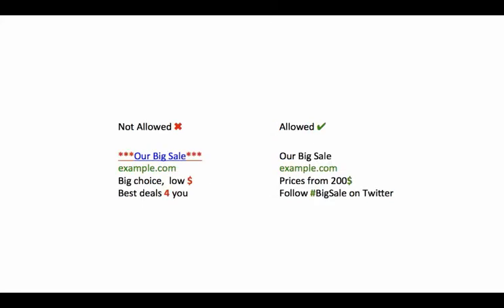There are certain symbols that are not allowed in AdWords ads, such as vertical lines, arrows, and smiley faces. We don't allow symbols, numbers, and letters that don't adhere to their true meaning, such as using the number 4 instead of the word 'for'.